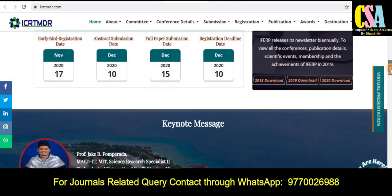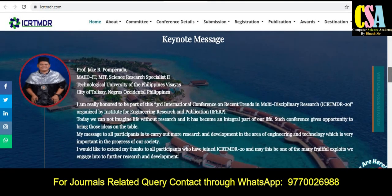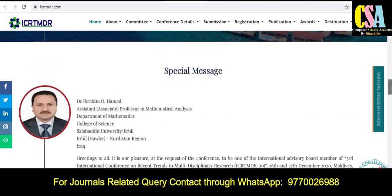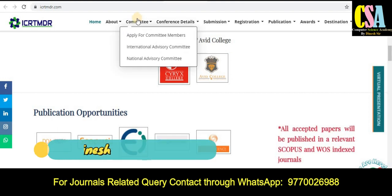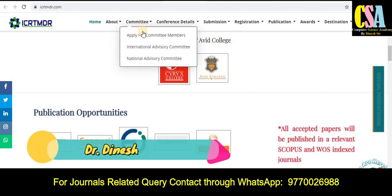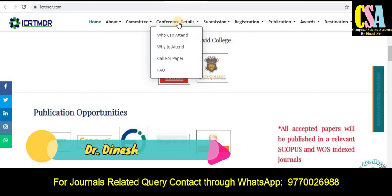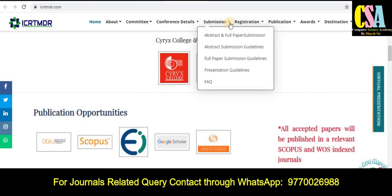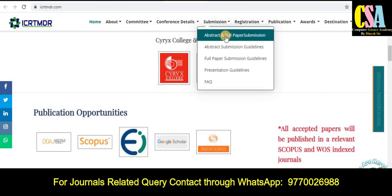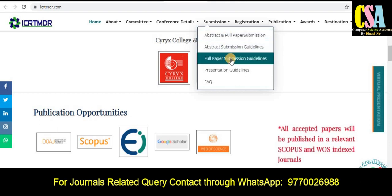This is a kind of flexibility and opportunity to publish your research article. You can explore keynote messages and special messages, all the things. Most important thing about the committee — if you want to know, you can go through and explore the conference details: who can attend, why to attend, call for papers. All the things are given here for submission — how to submit your research article, how to prepare your research article, and full paper submission guidelines. All the things are given here, so just explore this carefully.